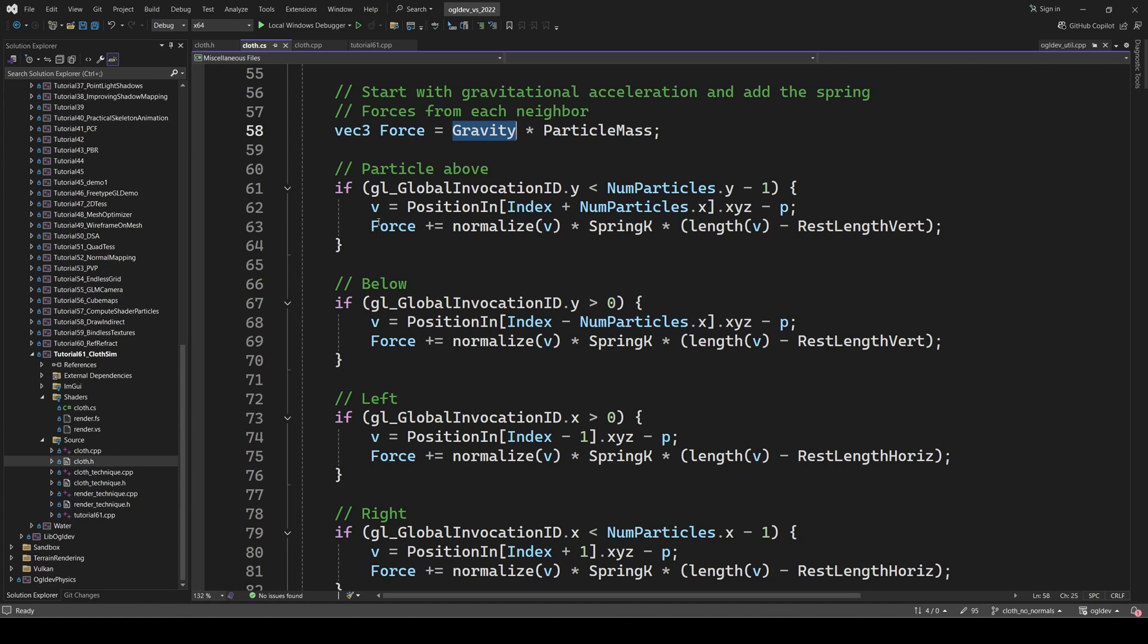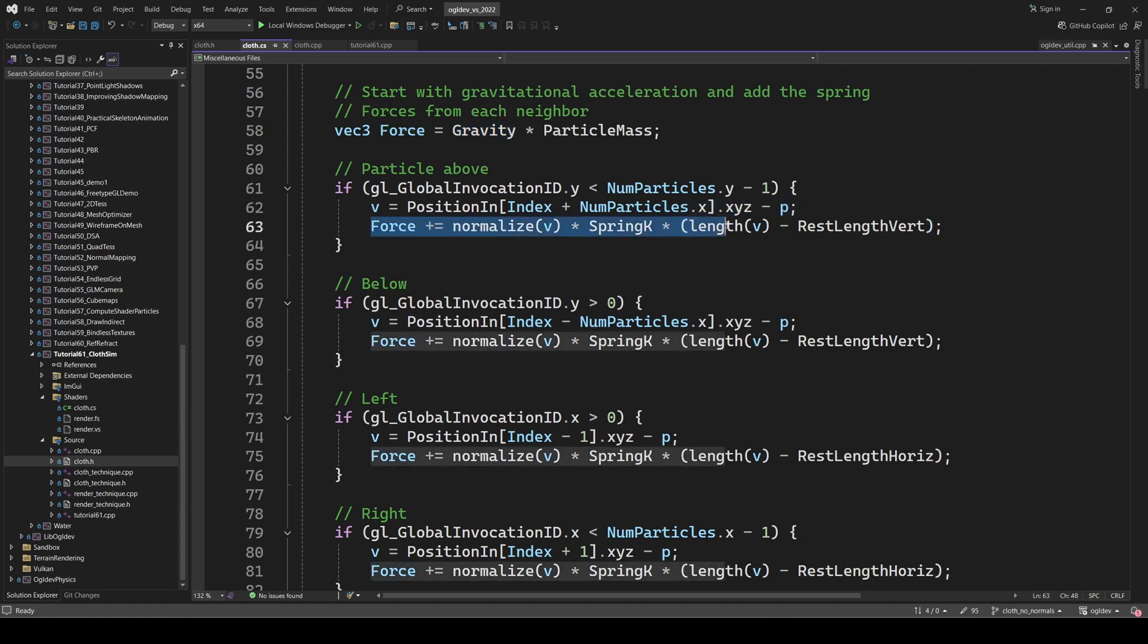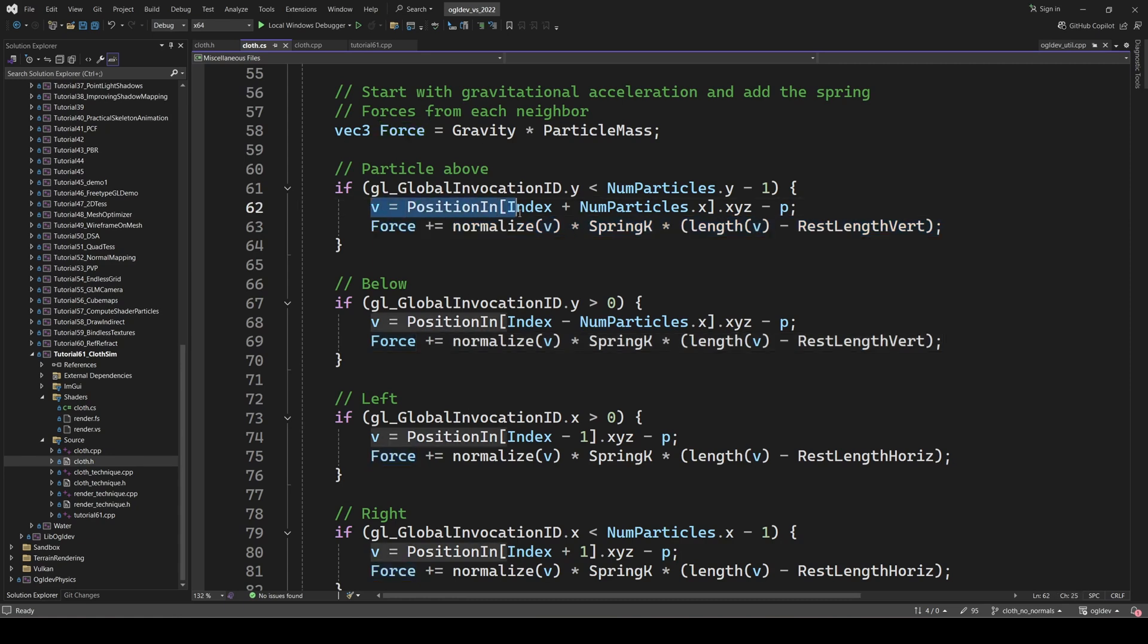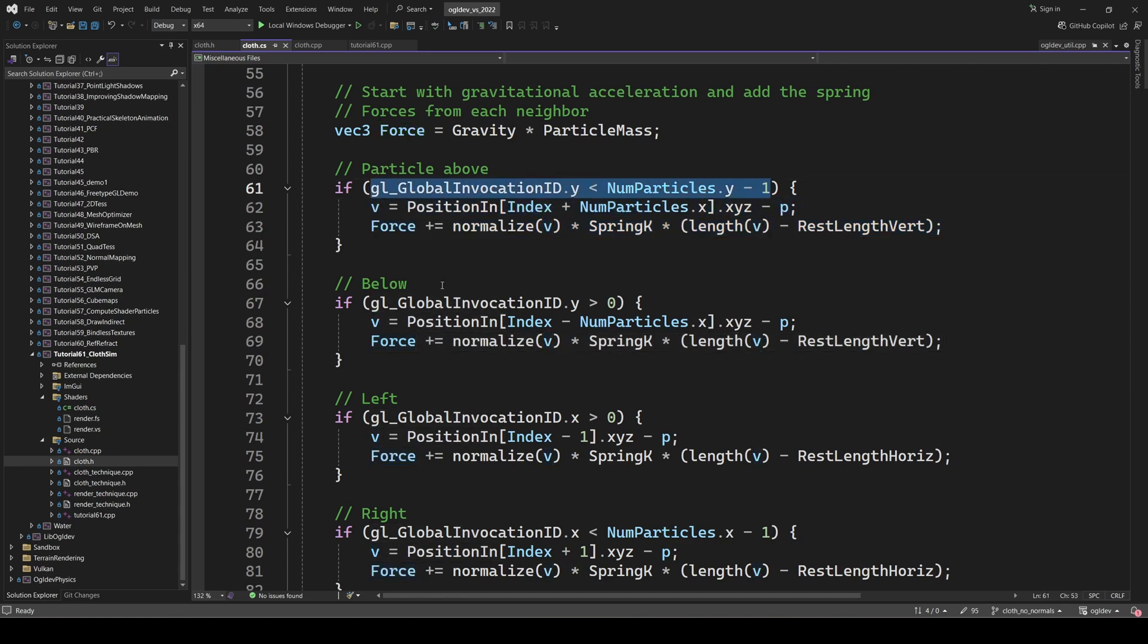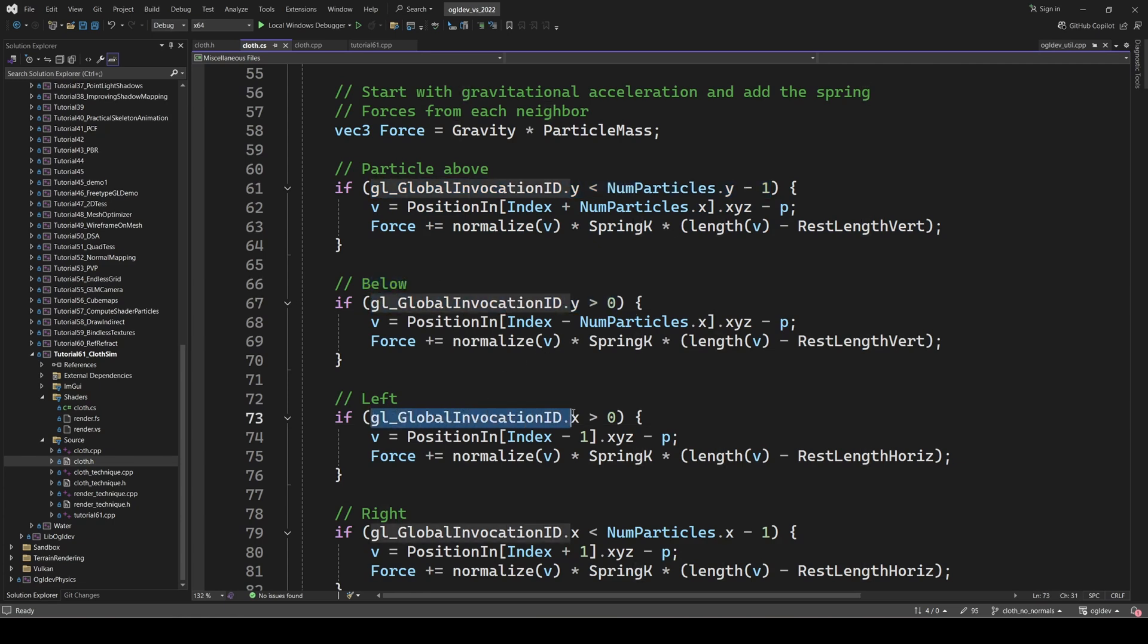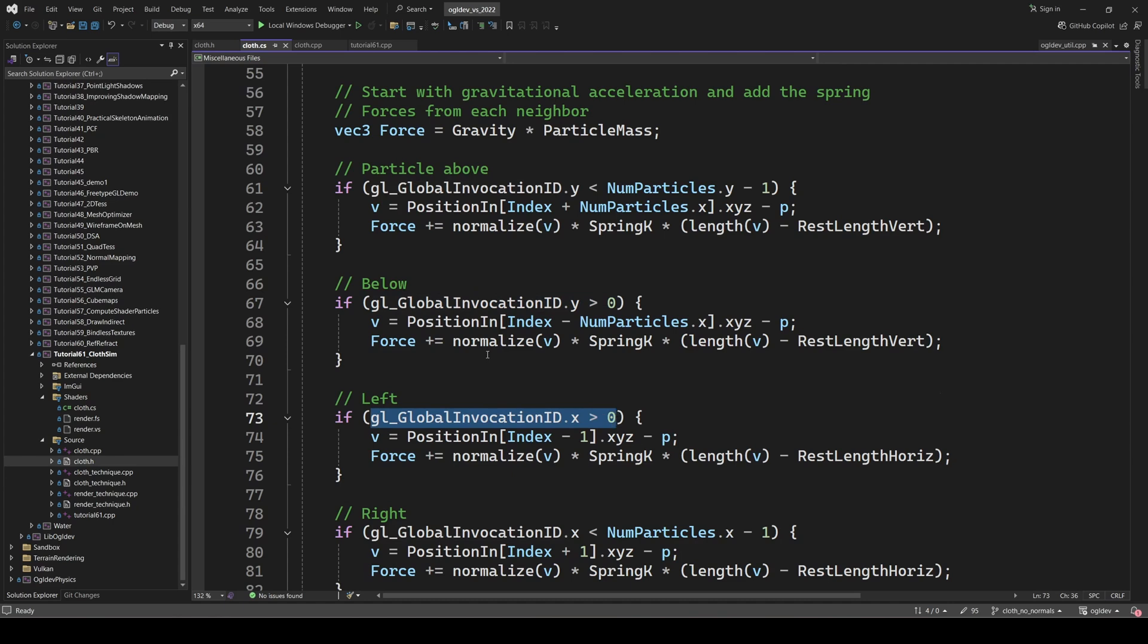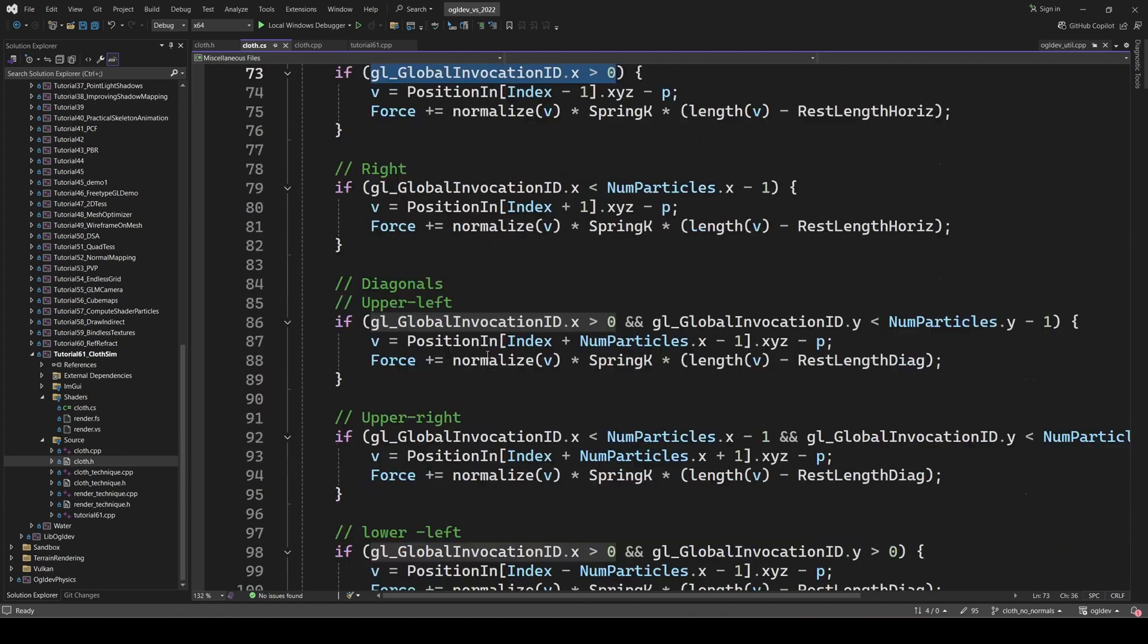Next, we accumulate the forces of the neighboring particles using the spring equation. Notice that we have to be careful not to overflow or underflow the grid. So when we grab the vertex above the current one, we check that we are not in the last row. For the vertex below, we check that we are not in the first row and etc. In the case of the diagonals, we have to check both axes but it's basically the same thing.